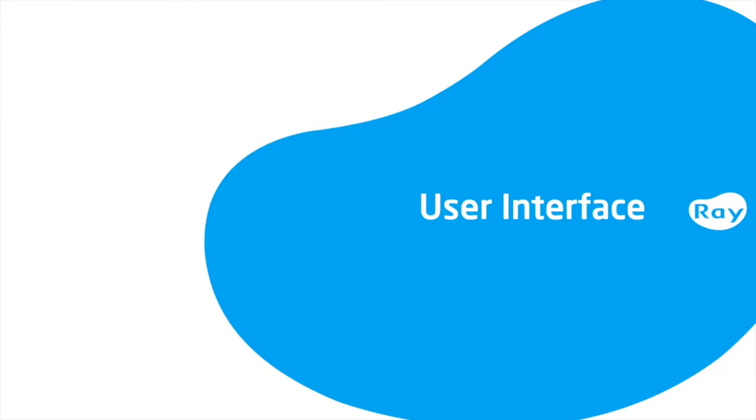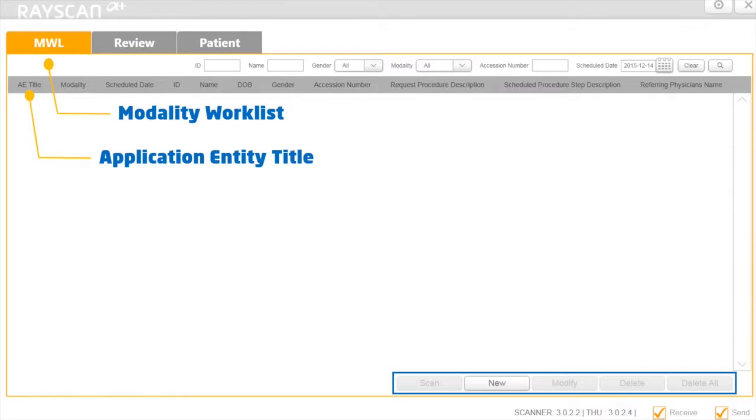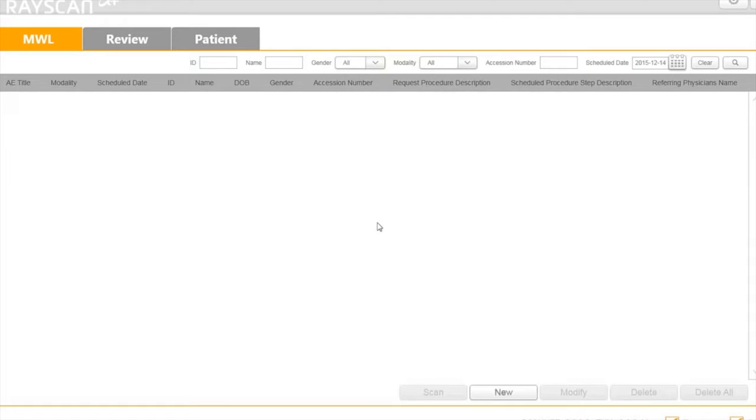Let's dive right into the RayScan software. Once you launch RayScan, MWL is the default tab.